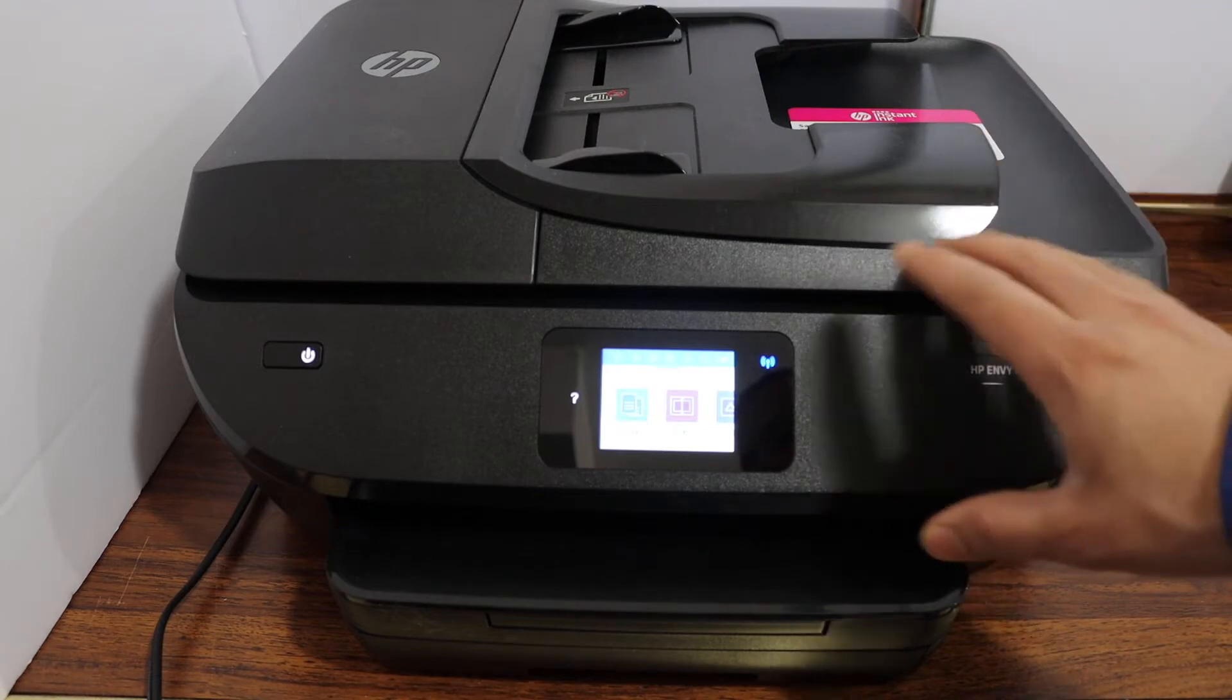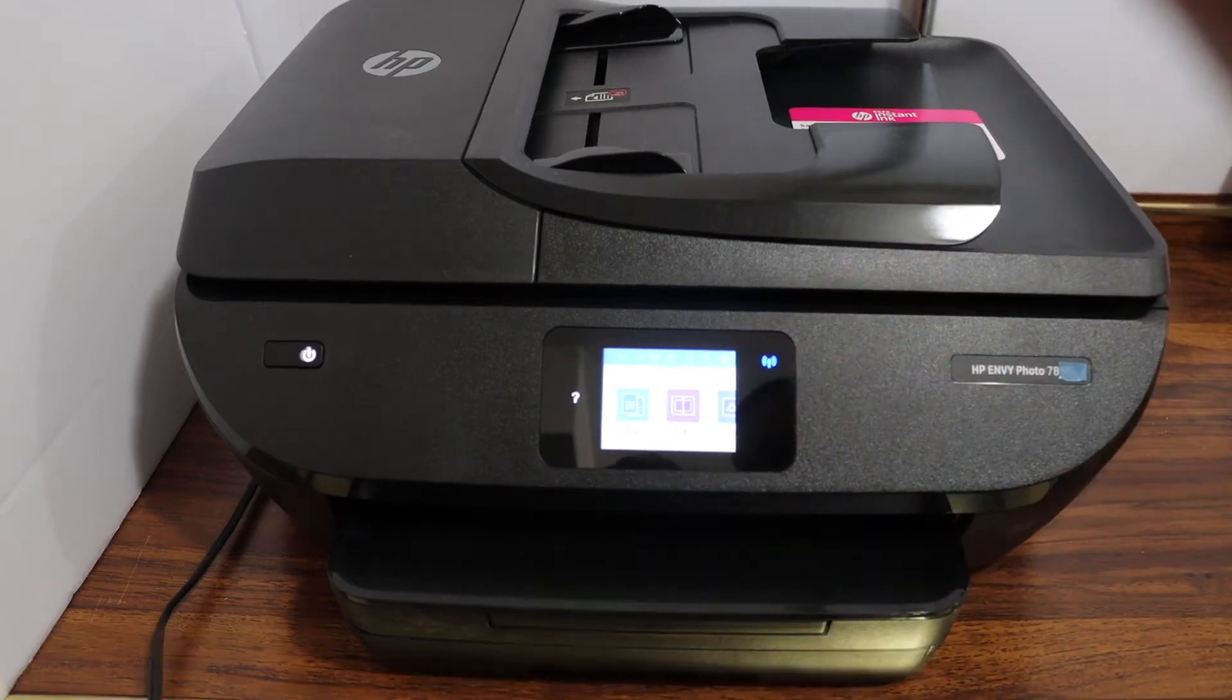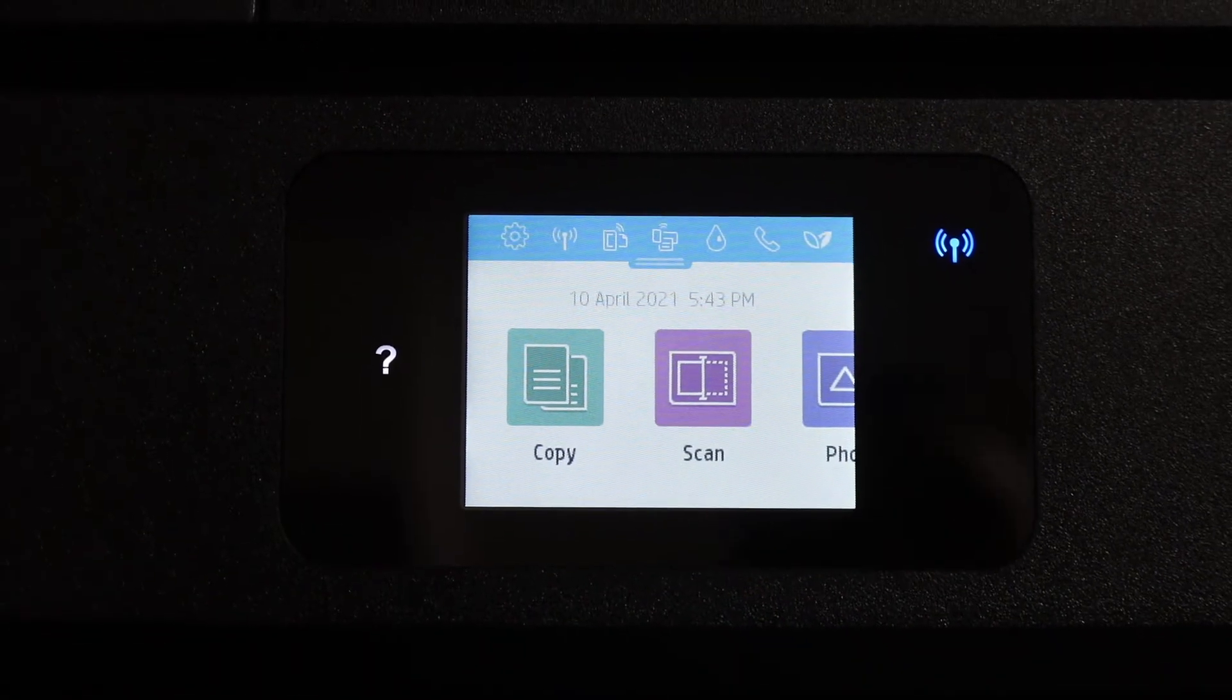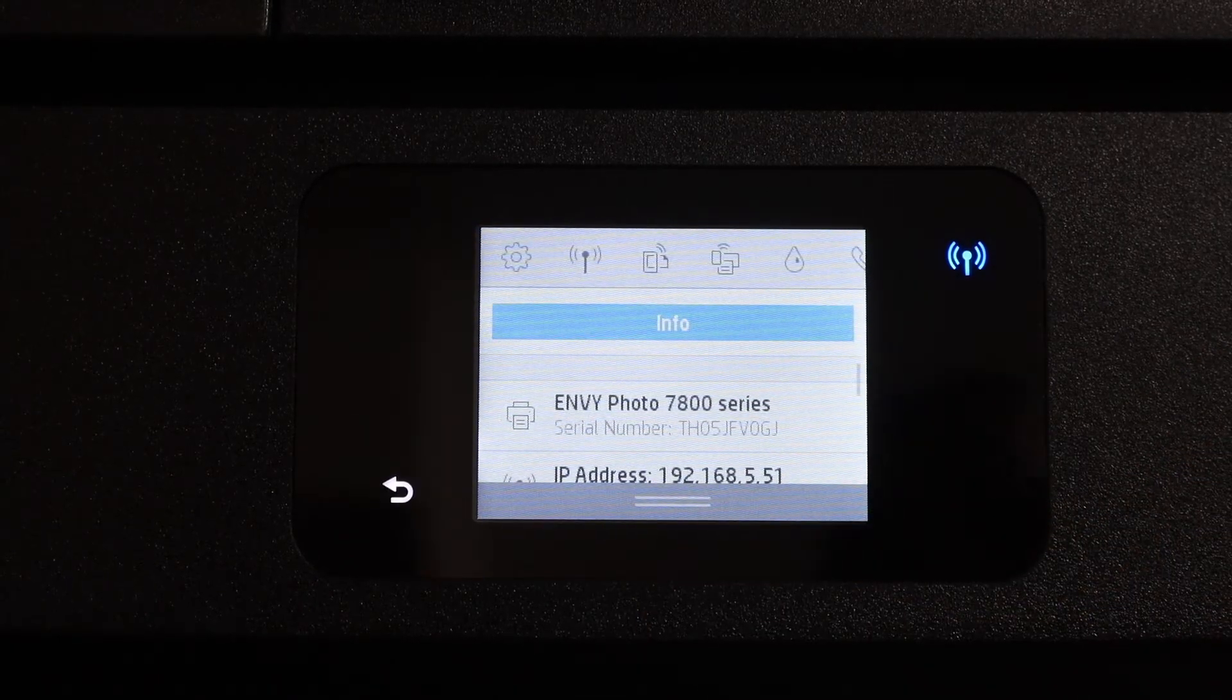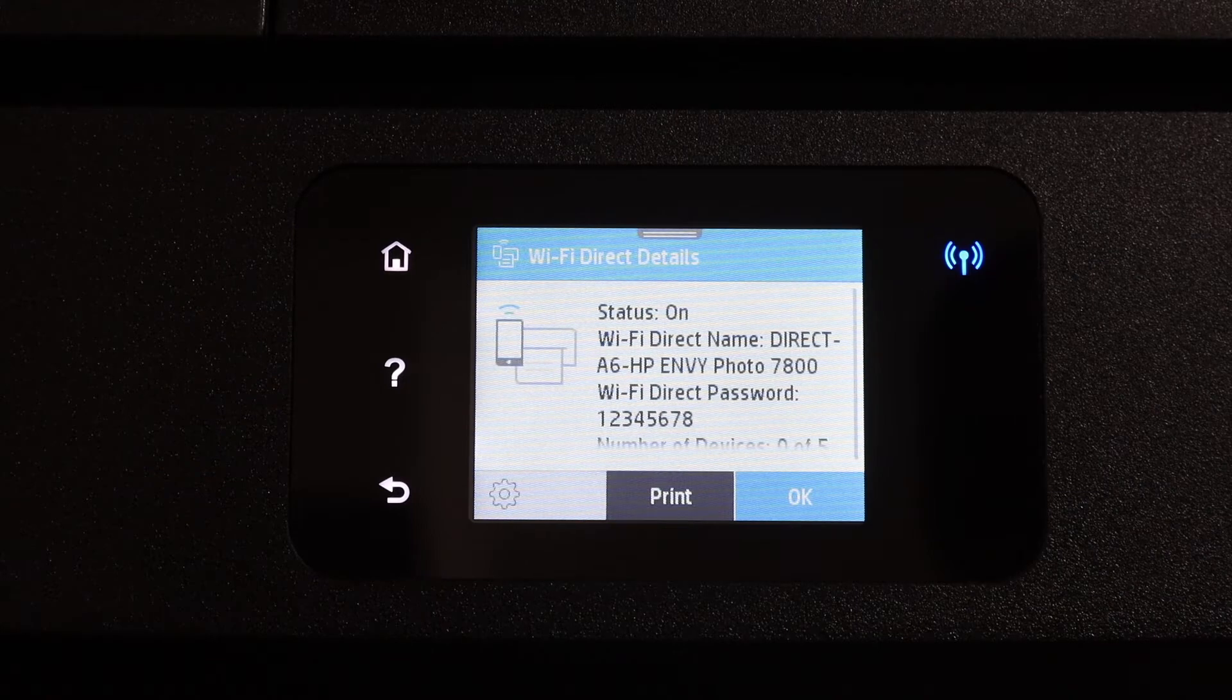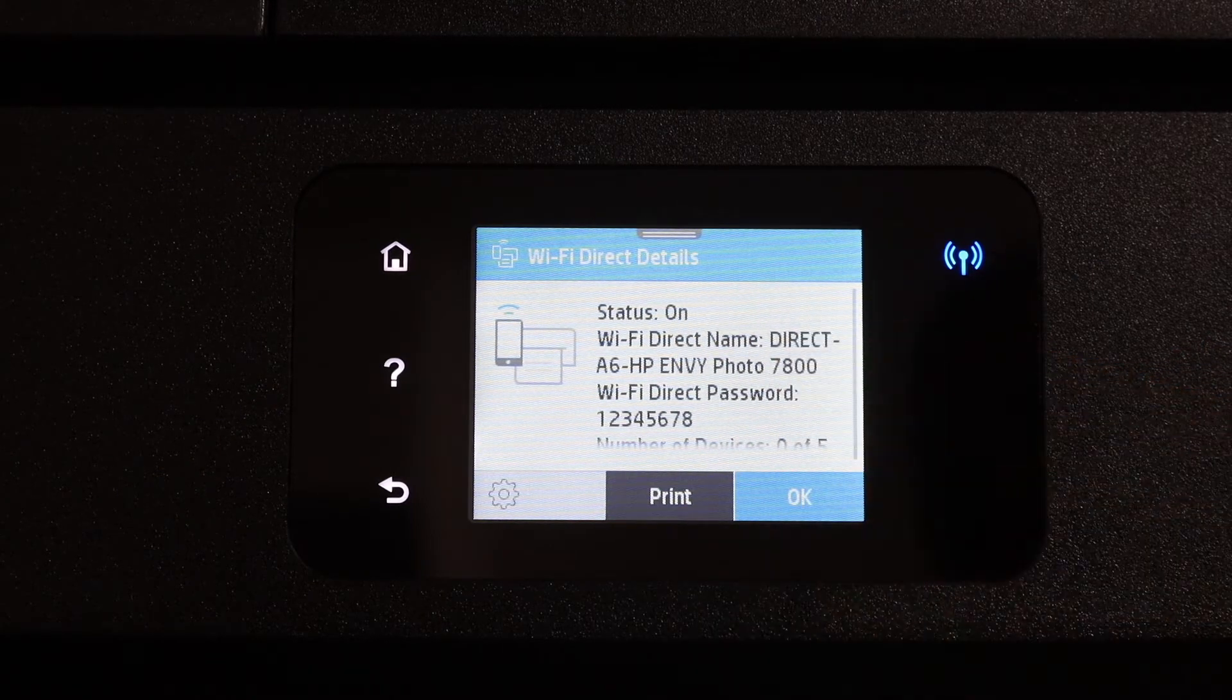First step is to switch on the printer and go to the touch display panel. In the panel, scroll down the top bar. You will see the Wi-Fi direct icon here. Click on that.